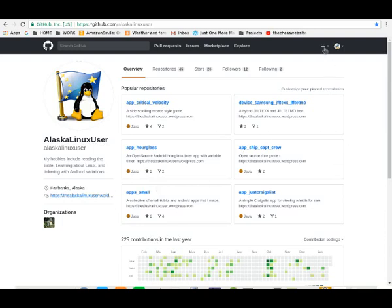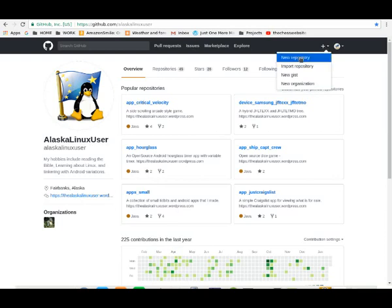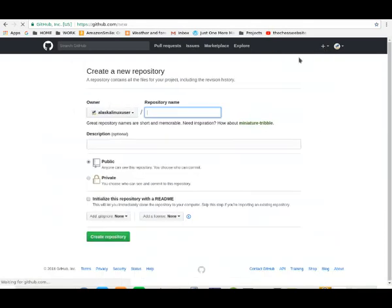We looked at using GitHub last time, just a basic generic overview. This time, we're going to look specifically at creating a new repository.